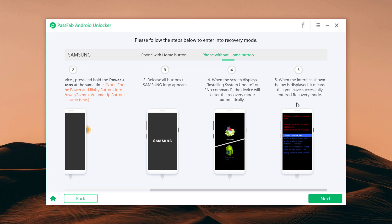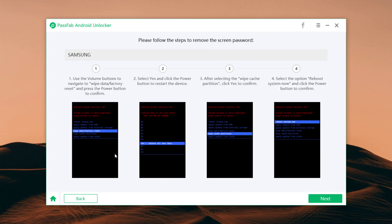Click on next. Now choose wipe data factory reset with volume button to select and use power button to OK. Select yes and click power button to restart the device.